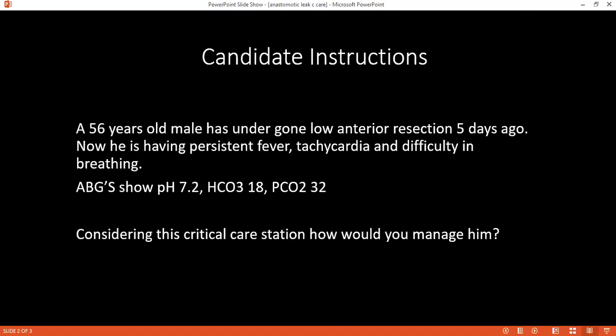What are the contributing factors to these ABG results? This patient seems to be in sepsis. He had a surgery five days ago, so I suspect an anastomotic leak majorly. This acidosis is primarily because of the sepsis that the patient is having.